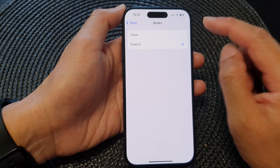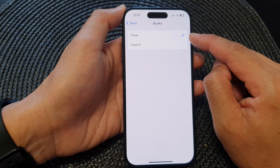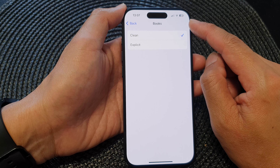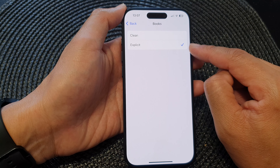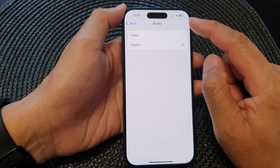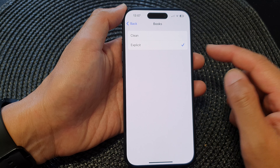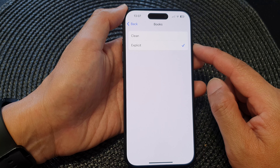Next, tap on Clean to restrict access to explicit content, or select Explicit if you want to allow explicit content for books and audiobooks.